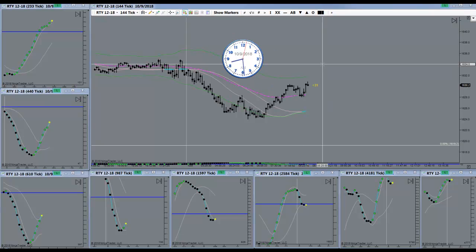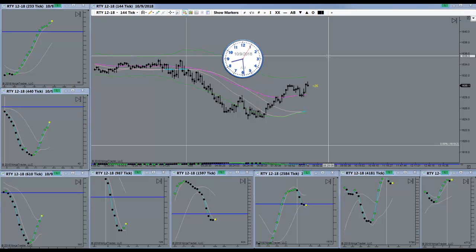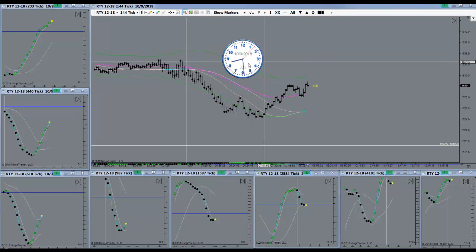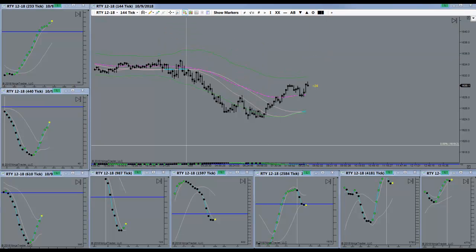Good morning everyone. Today is the 9th of October 2018. It's a Tuesday morning. The market is going to open here in about a minute. I'll be back.